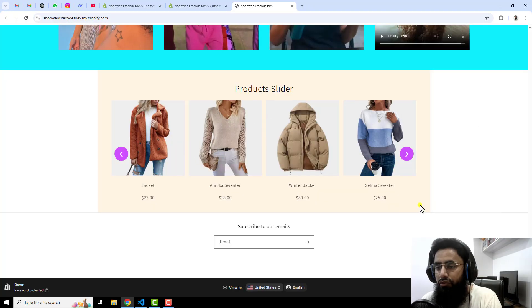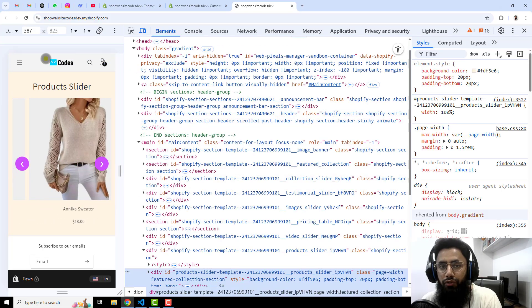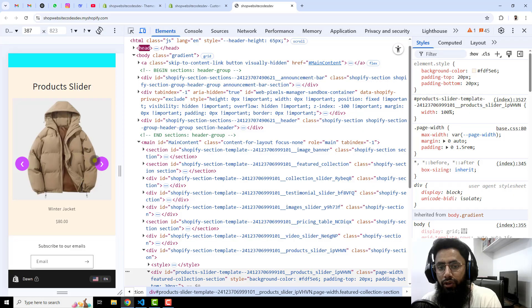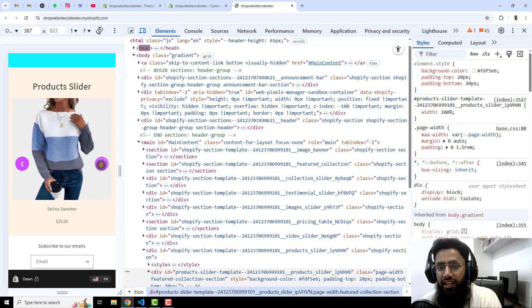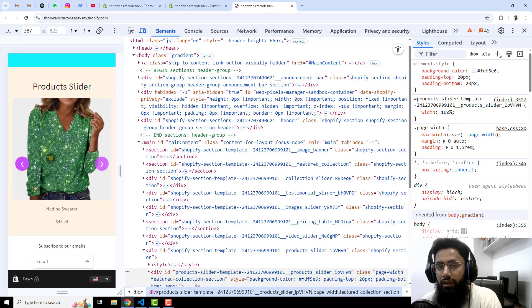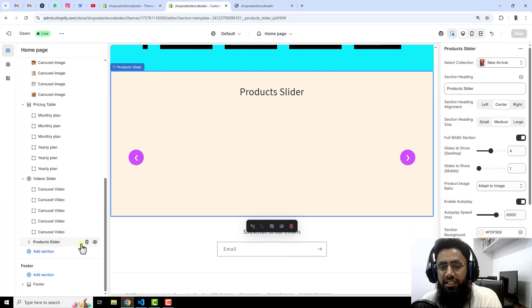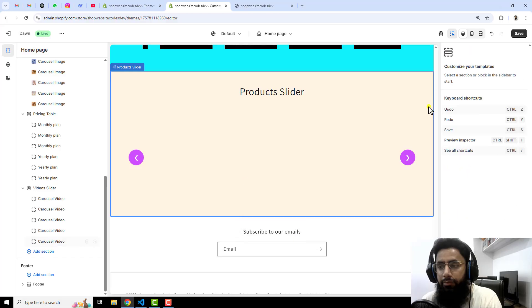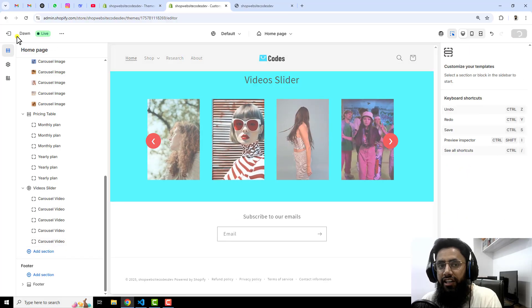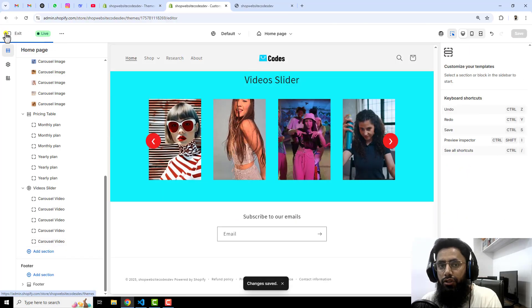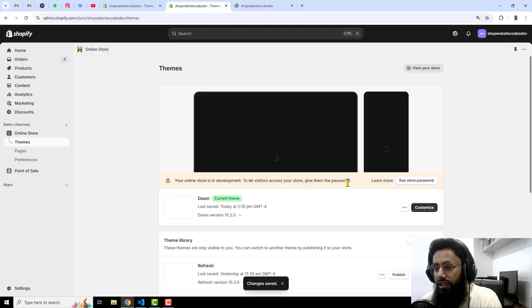So in the mobile view if you will see, it is also looking more beautiful. Let me refresh it — now you can see that only a single product is appearing and you can slide using arrows or it is auto sliding. So let me delete this and show you step by step how I did this. Let's go back to the dashboard.